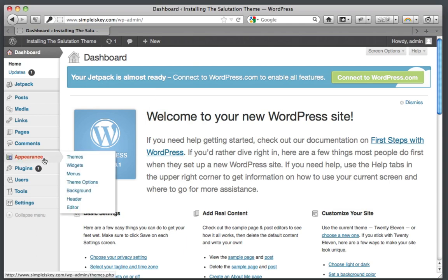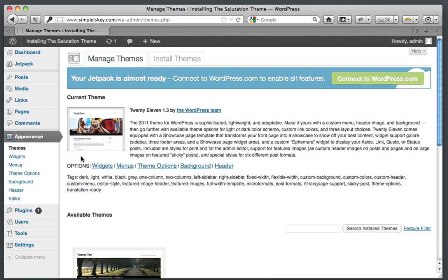Once you've logged in, on the left side under appearance, go to themes. Once you're in themes near the top, click install themes.